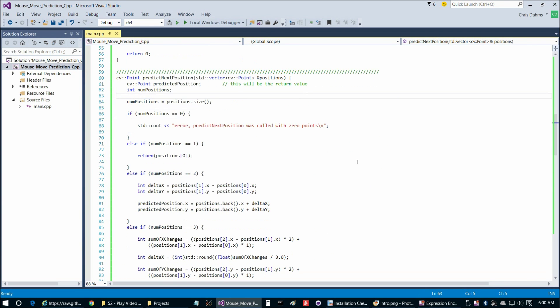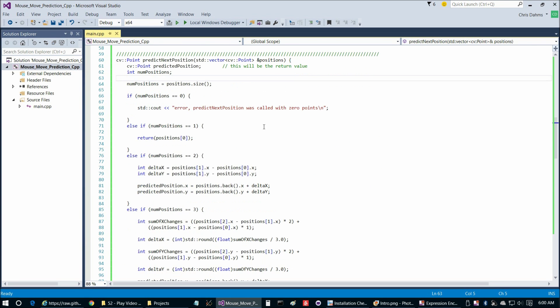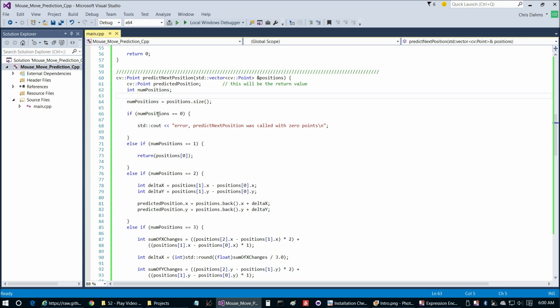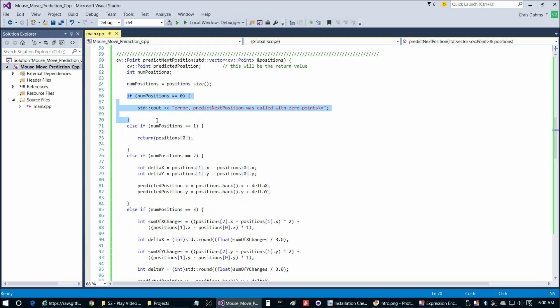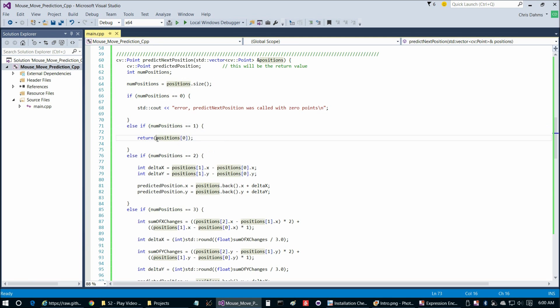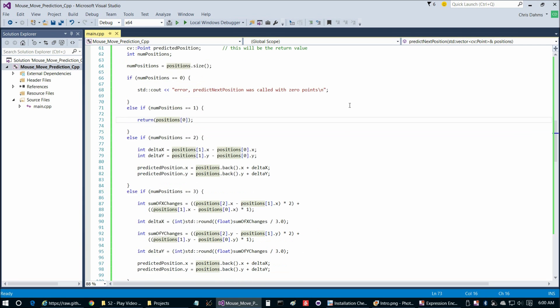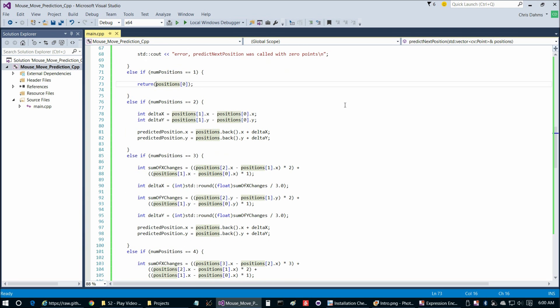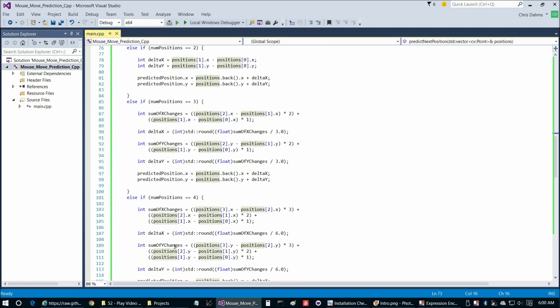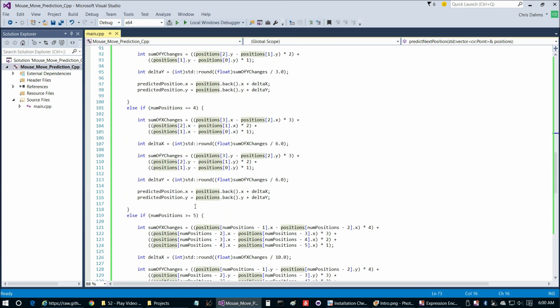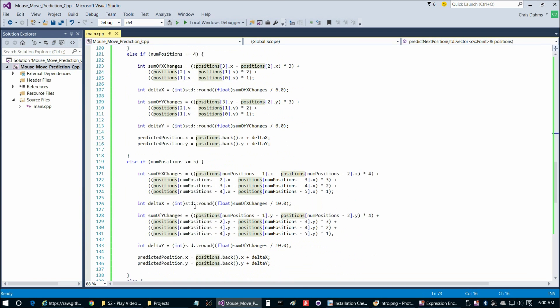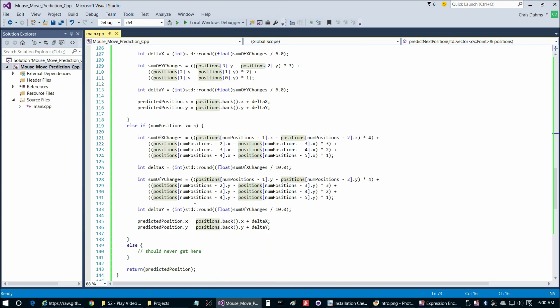The only remaining function to look at is our prediction. So what we do when we go in here, and this is pretty straightforward, if there aren't any positions so far, well, if there's no positions, we can't do anything with it. But if there's one position so far, we can't really predict it. So we just return what the current position is as the next position. And then if there's two, three, or four previous positions, we come up with a weighted average. But let's look at the most common case, which is if there's five or more positions.